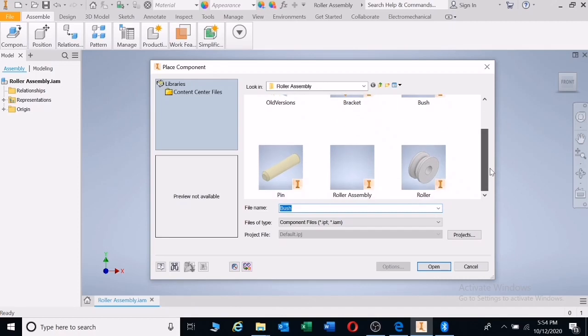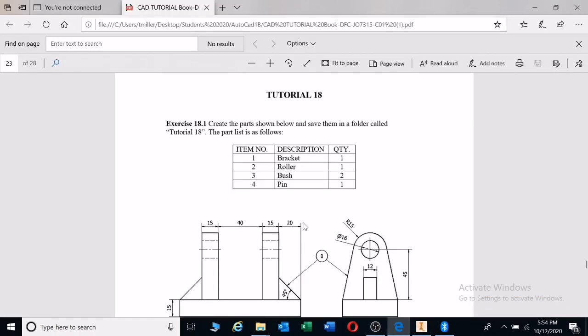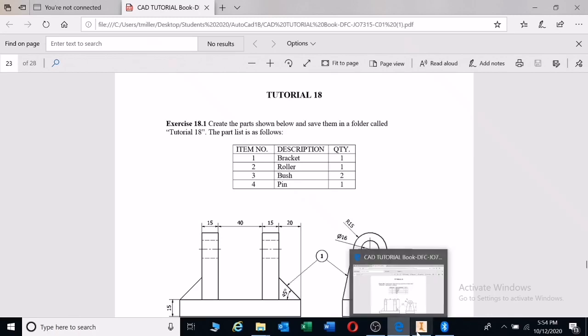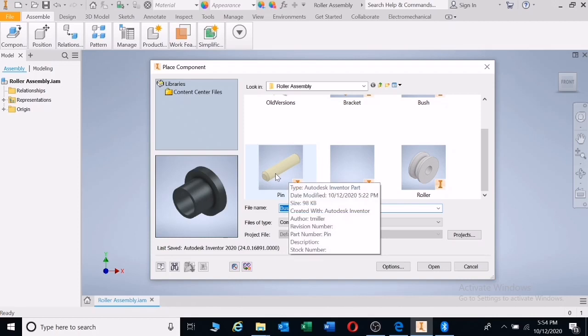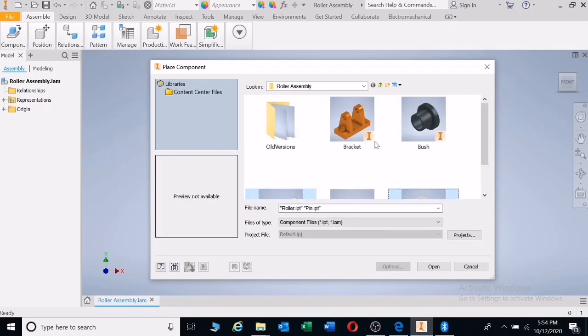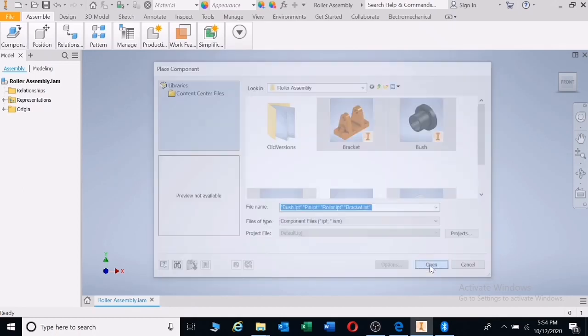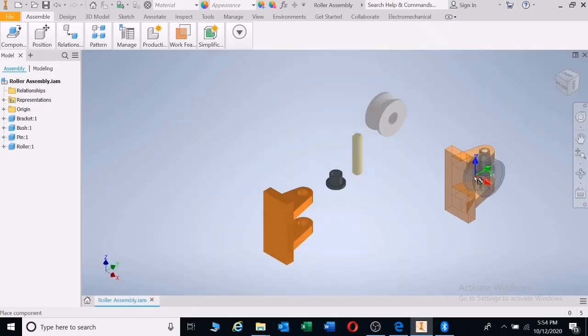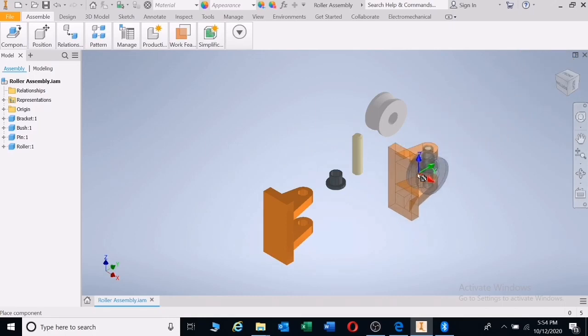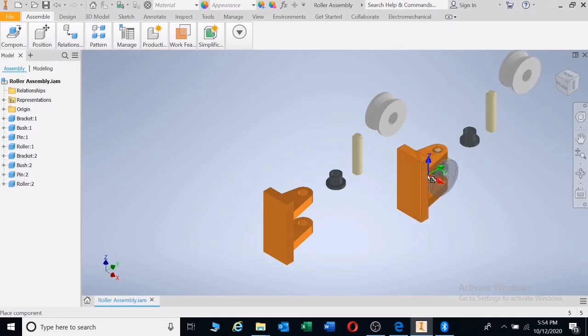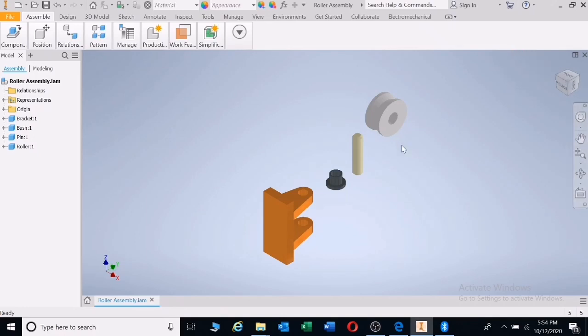Now we have our assembly saved and I'm going to go to component and place. Sometimes it will be on place from content center. Left click on place and this will open. I'm going to select all my parts. Since my parts is one of each, one, two, three, four, only the bush will be selected again.